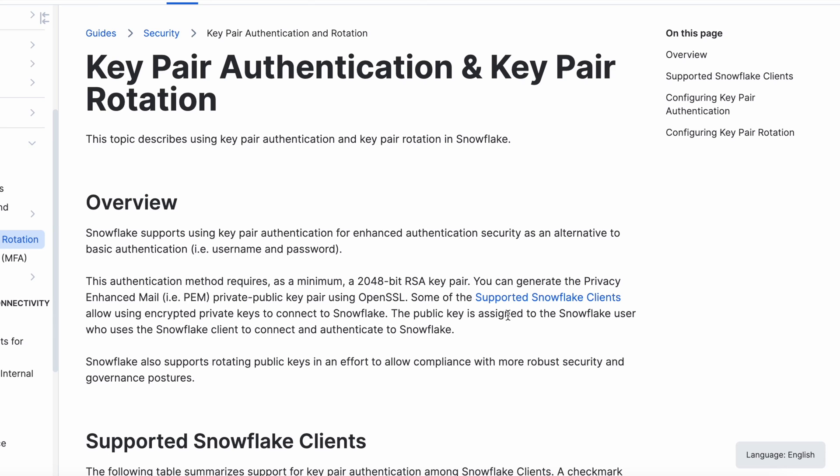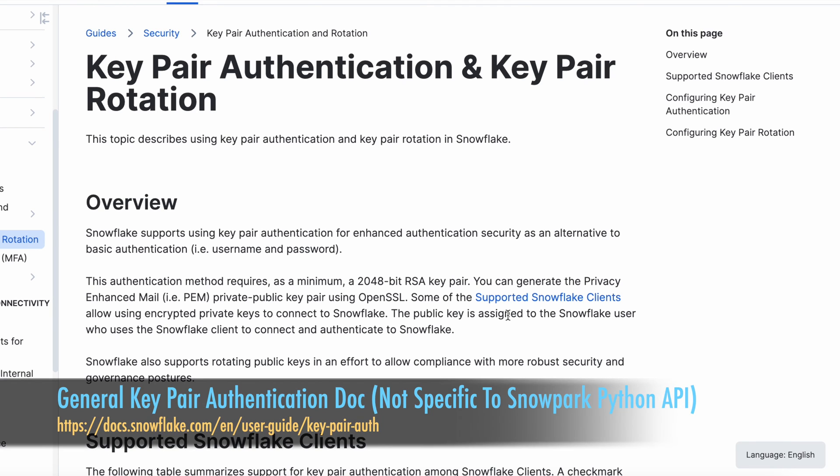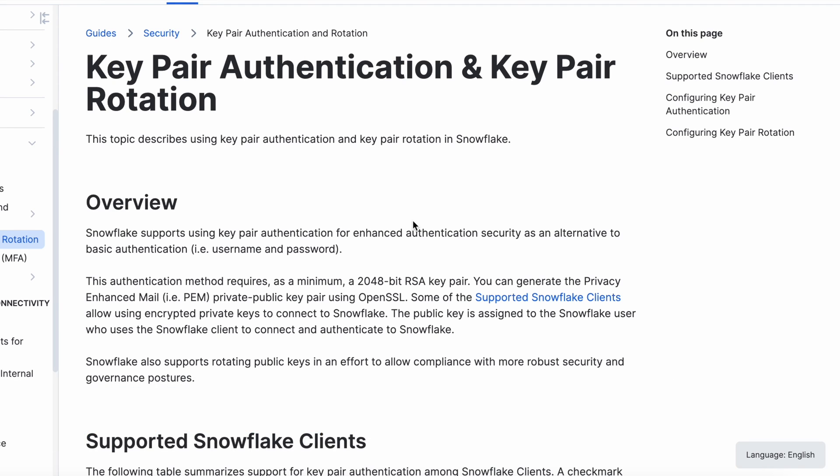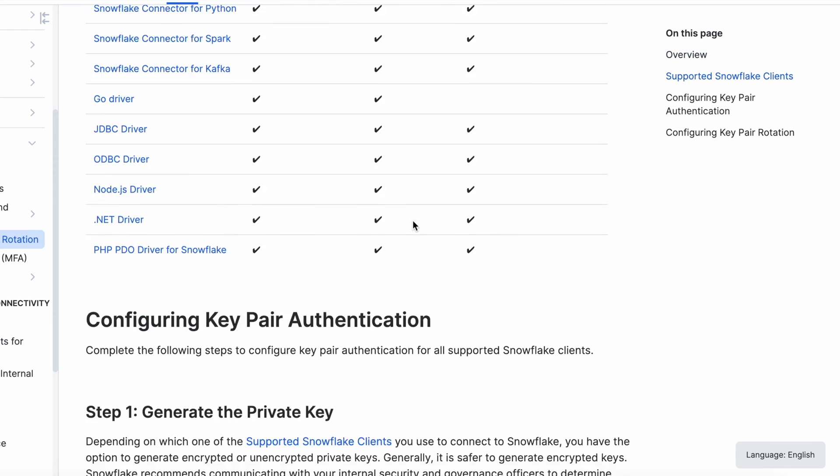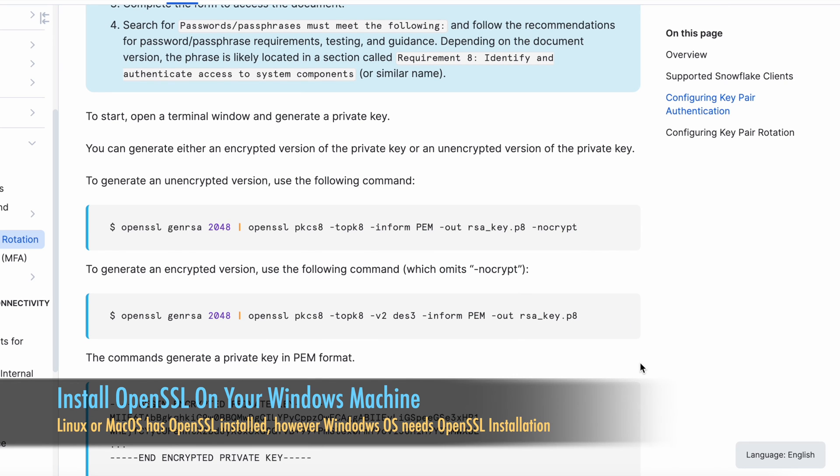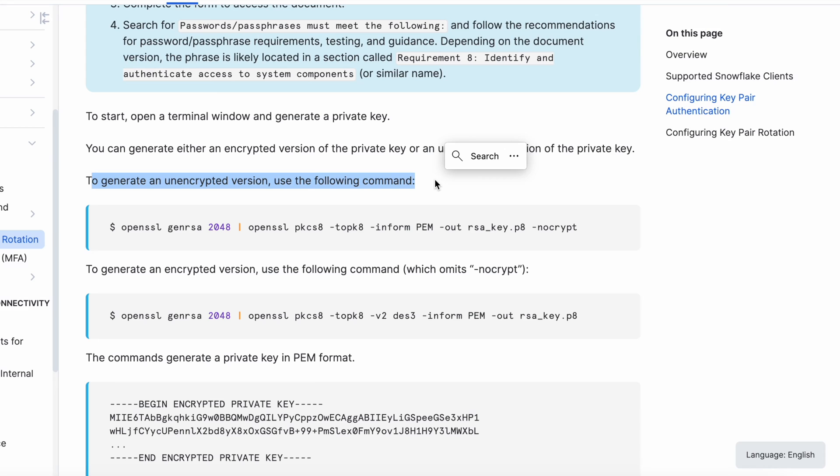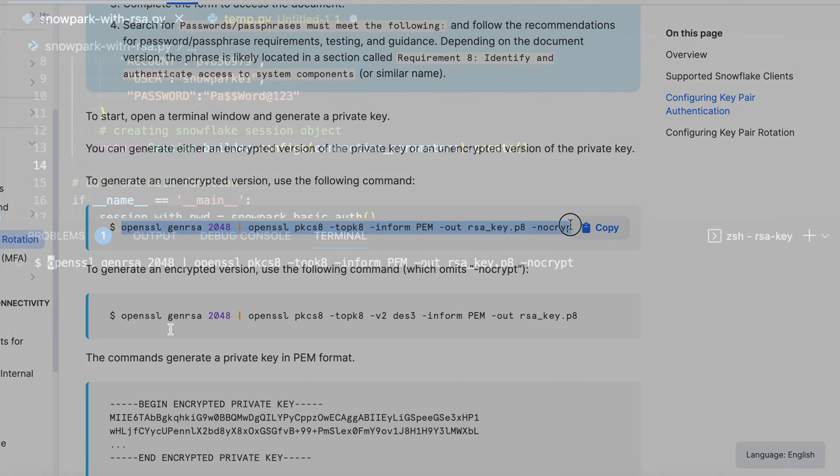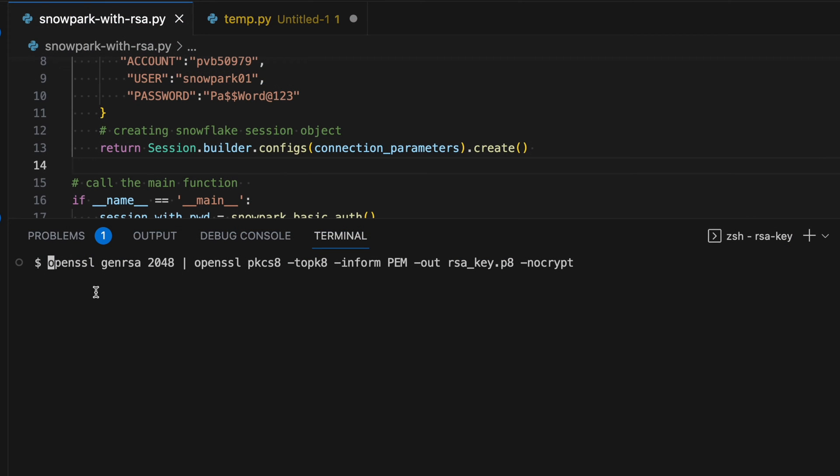Snowflake already has a documentation about key pair authentication and key pair rotation where it clearly explains how to generate the RSA key. I am going to use same instruction to generate an unencrypted version by following this command. So let me copy this command. So if you look into this command, it says openssl genrsa. It is using 2048 bit and finally the output of this command is input for another openssl command where it is generating private key.